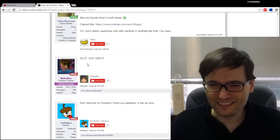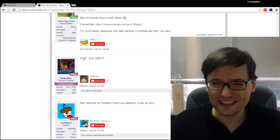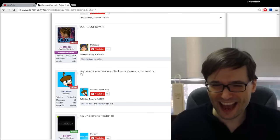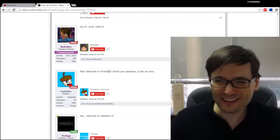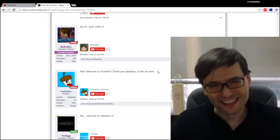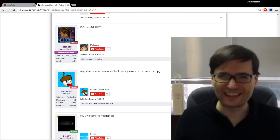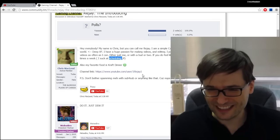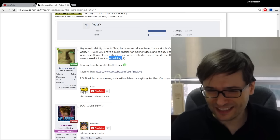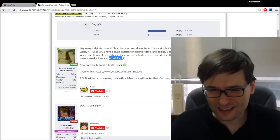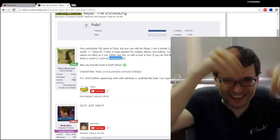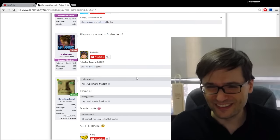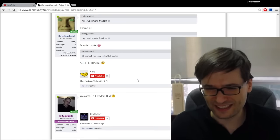And as you can see we already have some replies to Rijay's introduction even though it was just four minutes ago. We have Melee Bro say 'do it just do it' and we have Gonatsu say 'hey welcome to Freedom, check your signature it has an error.' So the Freedom family is helping you by giving you some critical feedback. Let's see what the error in his signature is. Chris McLeod, I don't see the error, maybe he's already fixed it or maybe hey do you see the error, tell me in the comments below. All right and of course there's a few more comments and replies.